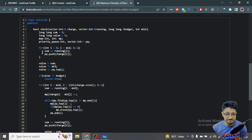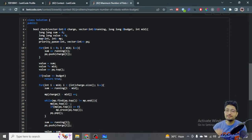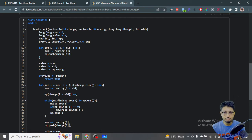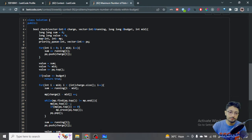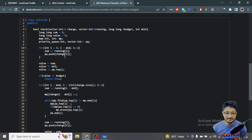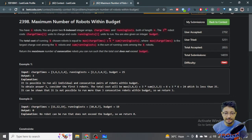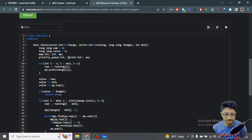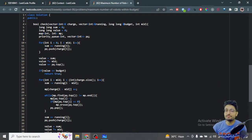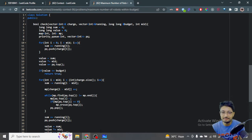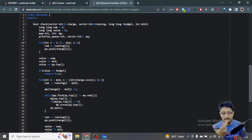Inside the check function, we need to find: maximum charge time plus K times sum of running costs. We take the first mid elements as our initial window, compute the sum of running costs and the maximum charge time using a priority queue. If this initial window already satisfies the budget, we return true; otherwise we slide the window.